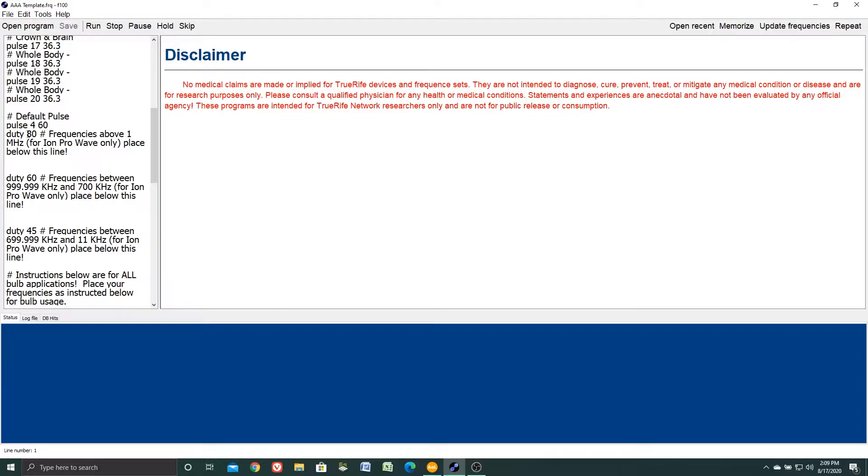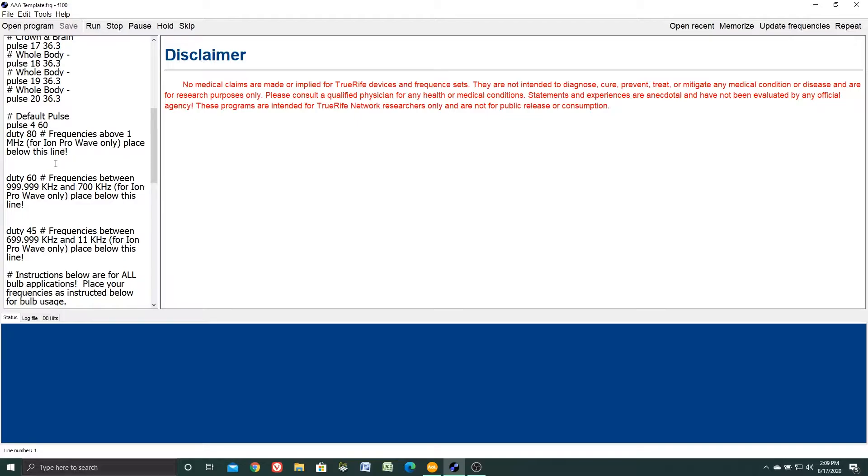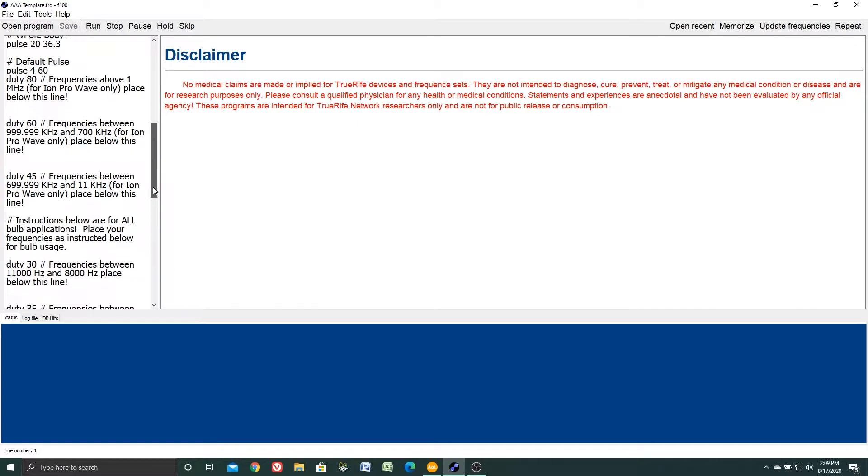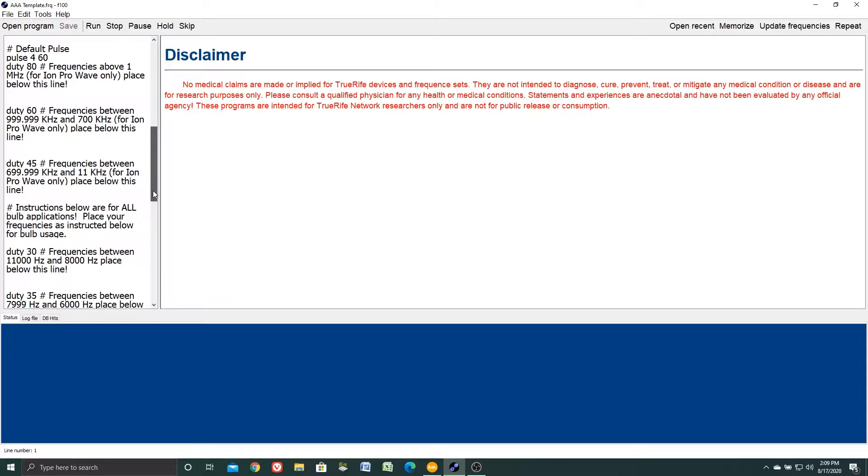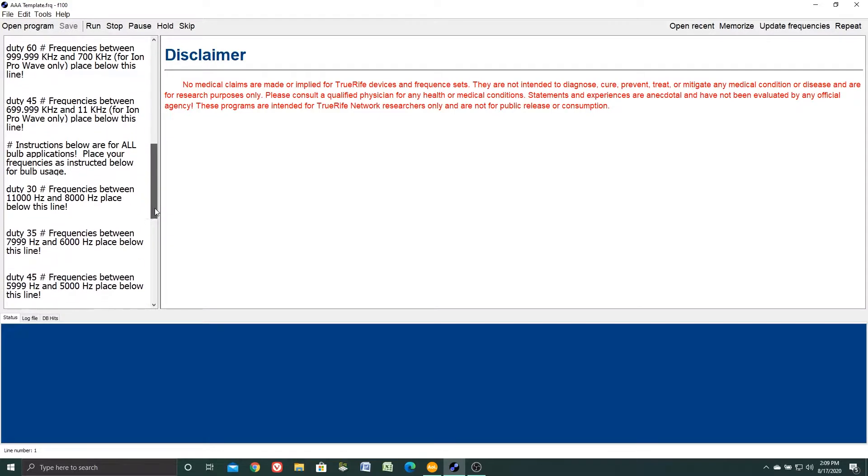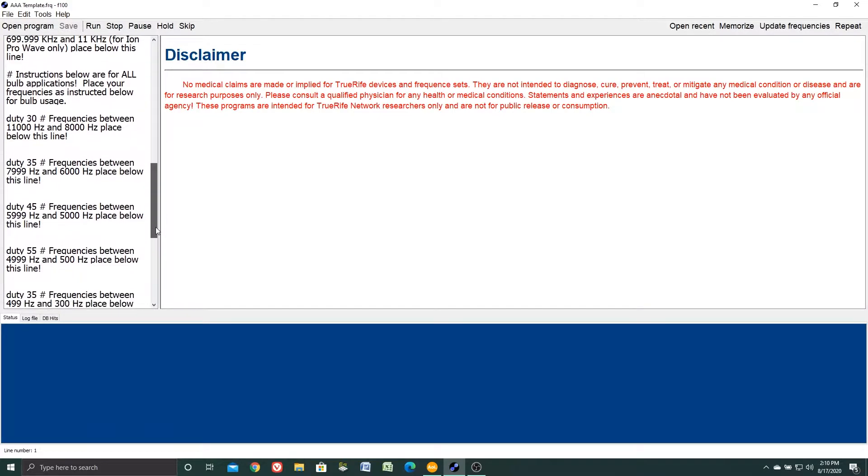The first set of instructions are for writing for the I am pro wave, and you'll see here it'll say duty 80 frequencies evolved one megahertz or I am pro wave only place below this line. Then it has other ranges to enter frequencies to run your I am pro wave.